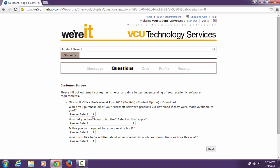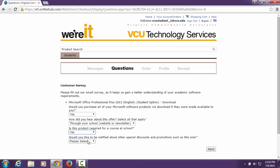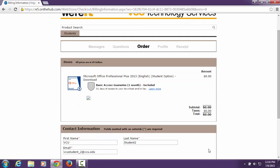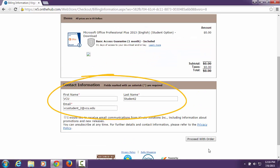You will need to answer a quick survey before proceeding on to the next step. On this screen, you need to include your contact information. Please type in your first and last name and VCU email address. This is where you will receive your order receipt.